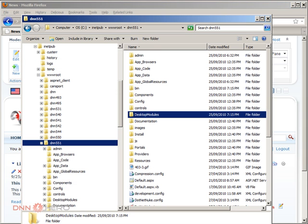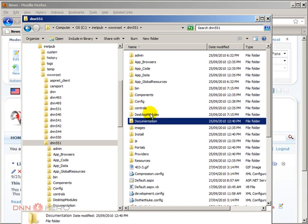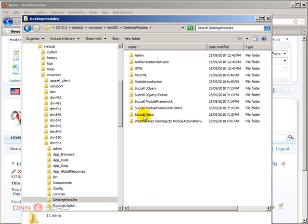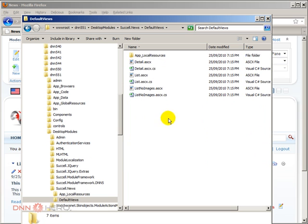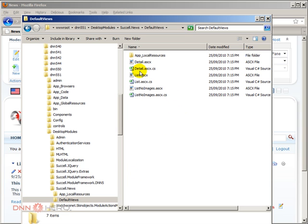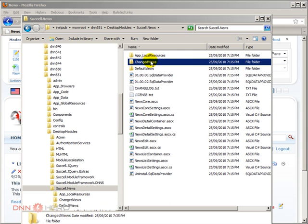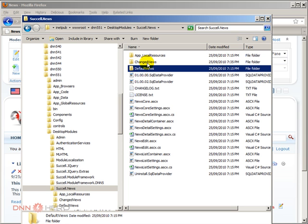If I open the site files for this site, I can go to Desktop Modules, then to Success News, then to Default Views — those are the default view templates. What you can do very easily is create a copy of the Default Views folder and start changing those templates to make them look however you want. We've done exactly that, and I'm going to show an example by copying a folder with our own templates.